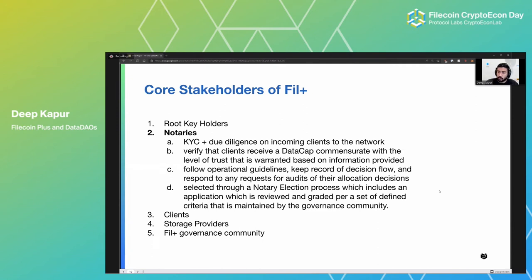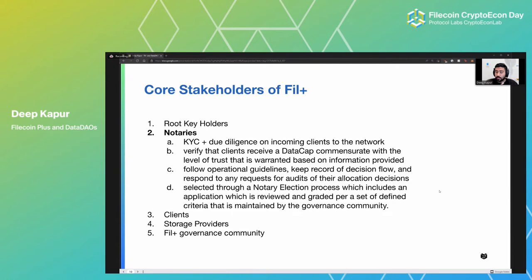Notaries are arguably the most important stakeholder that keeps this engine going. Their role is to do KYC and due diligence on incoming data owners and clients to the network. The goal is for them to identify trustworthy clients — this goes back to the top-line definition of Filecoin Plus as a social trust system. Notaries are the ones establishing trust to figure out which clients are worthy of receiving data cap, giving them extremely free or cheap storage deals. They spend whatever effort needed to understand who the client is — who's funding it, why they're doing it, what their goals are, and what the long-term plan is.